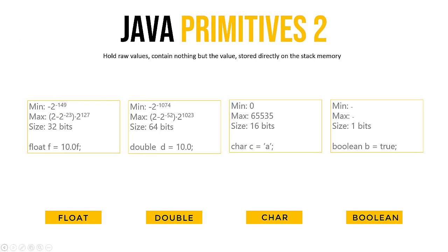There are other primitives too. We have primitives for decimal numbers, we have the float and we have the double. Double is bigger than a float, so it can hold a more precise value. If you want to use a float, you have to end this with an F, as you can see on the slide as well.